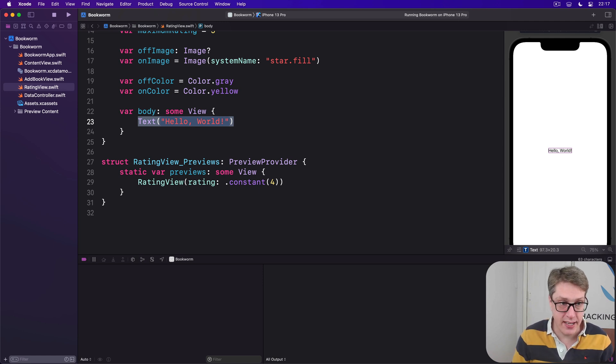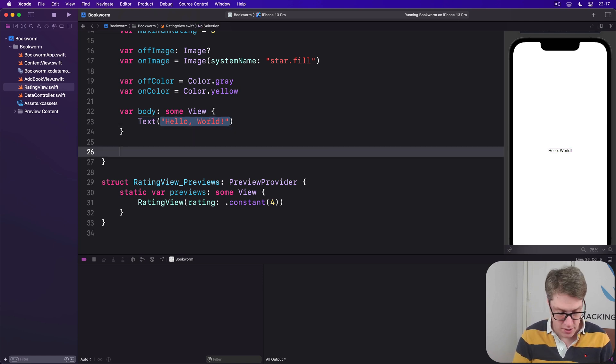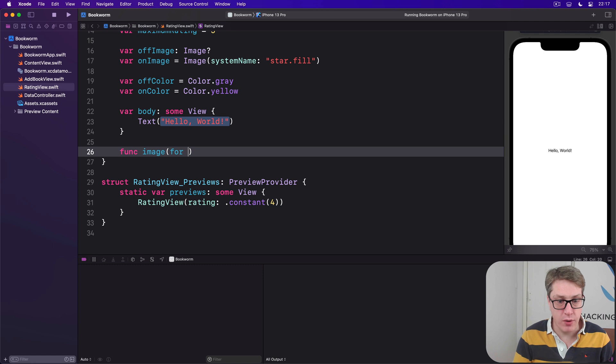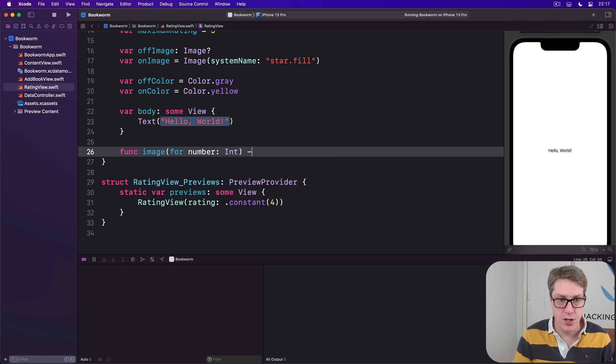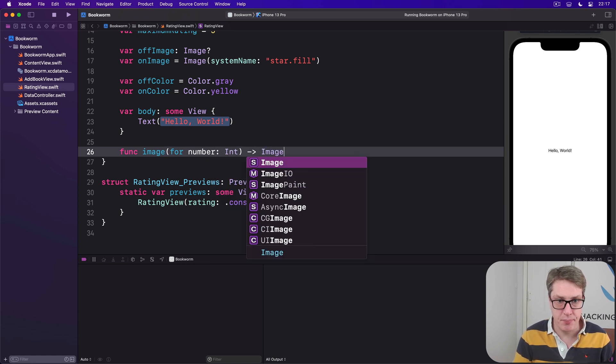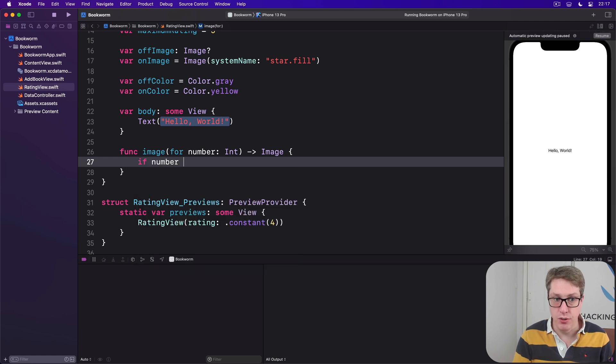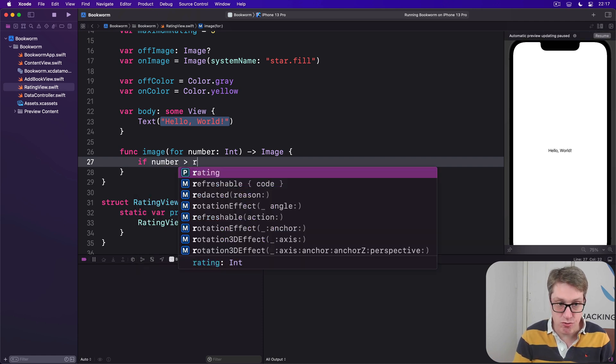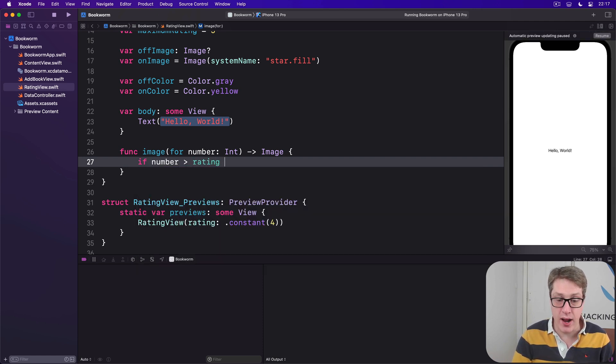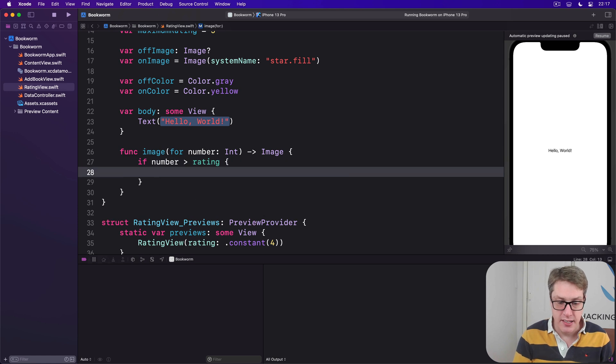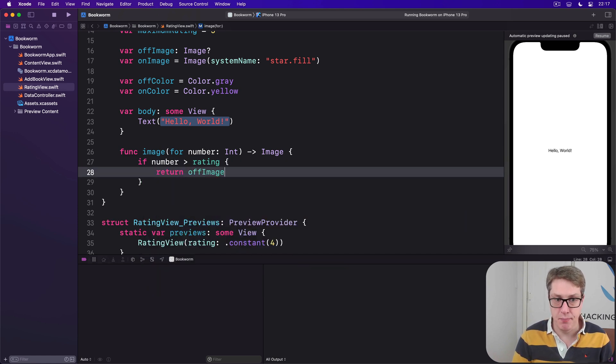So we'll say down here, func image for number int, returns an image. If the number we're being asked to draw is greater than the rating we have right now, it means send back the off image.